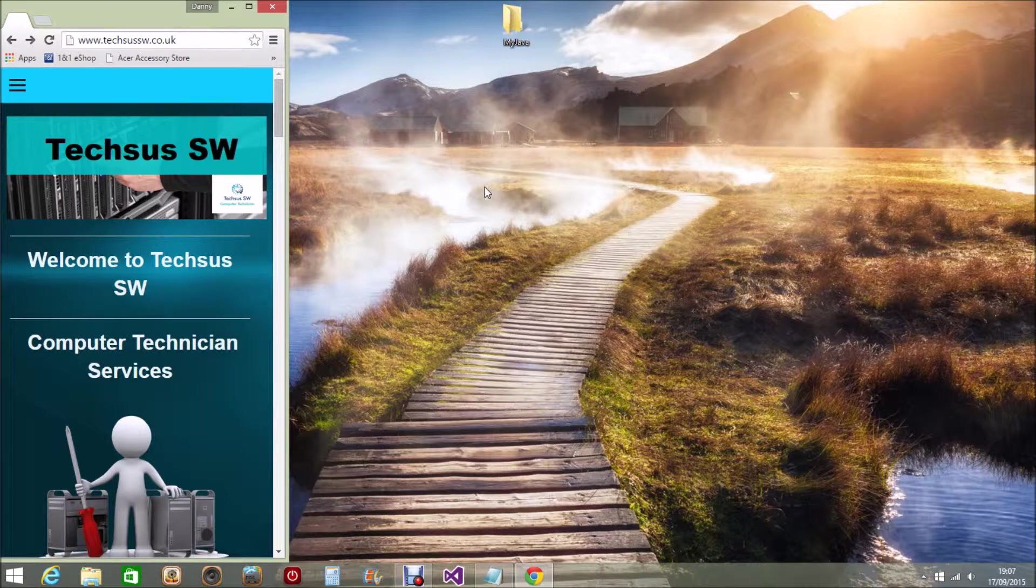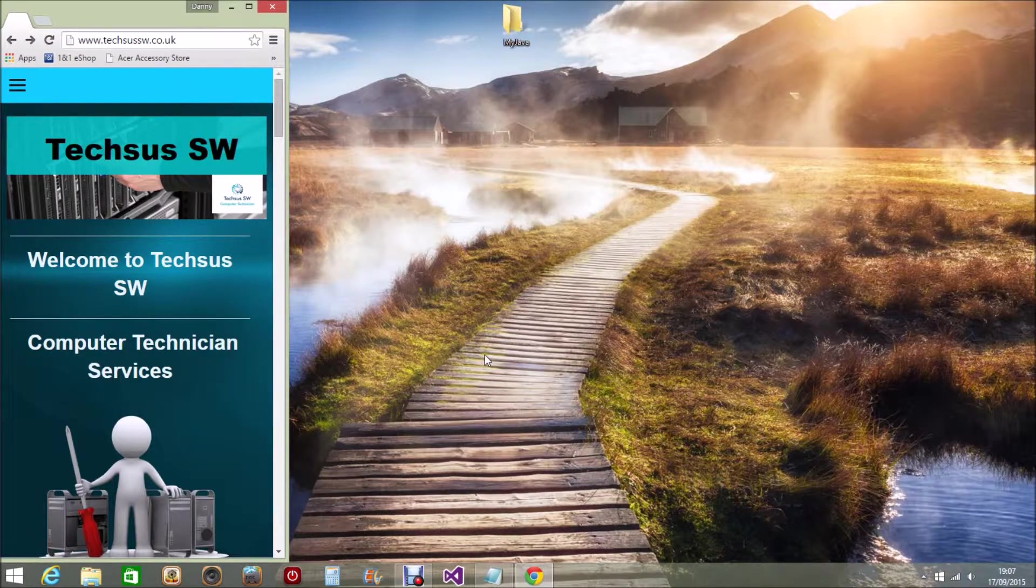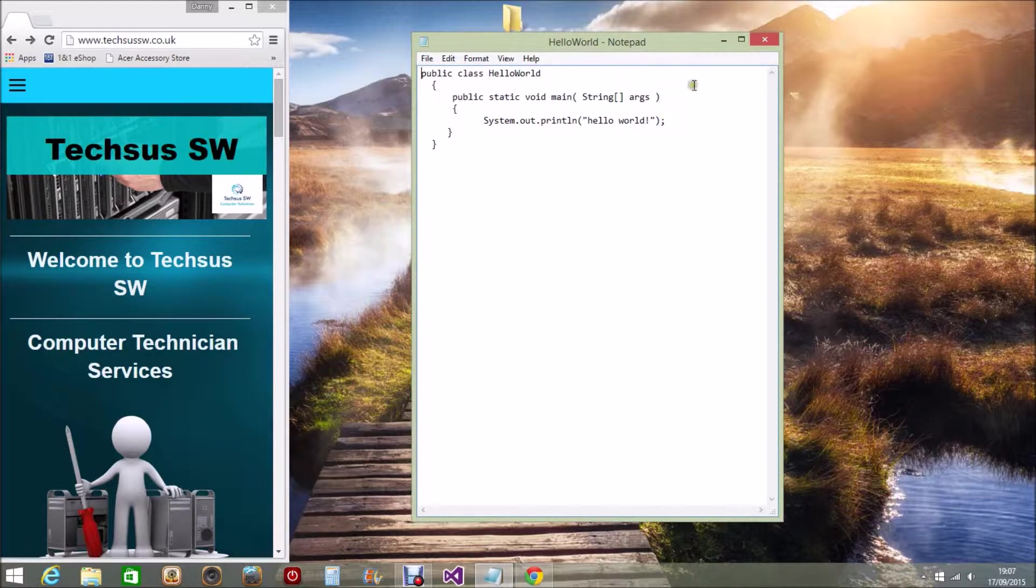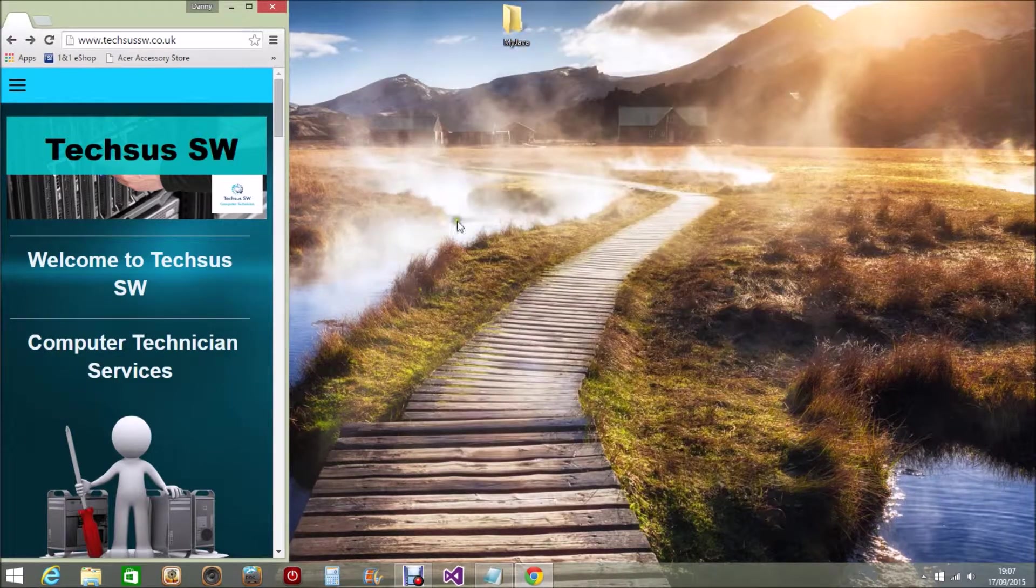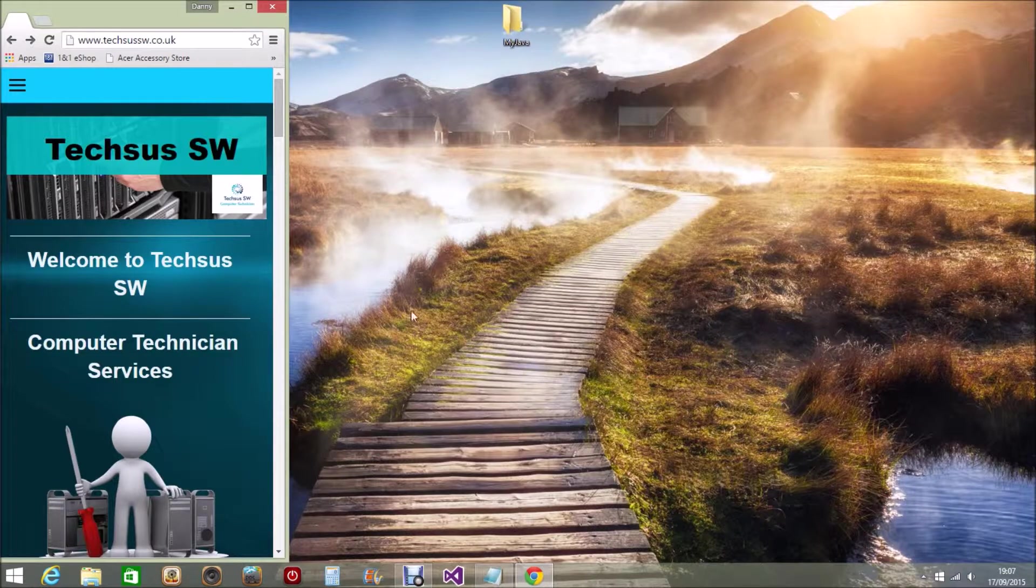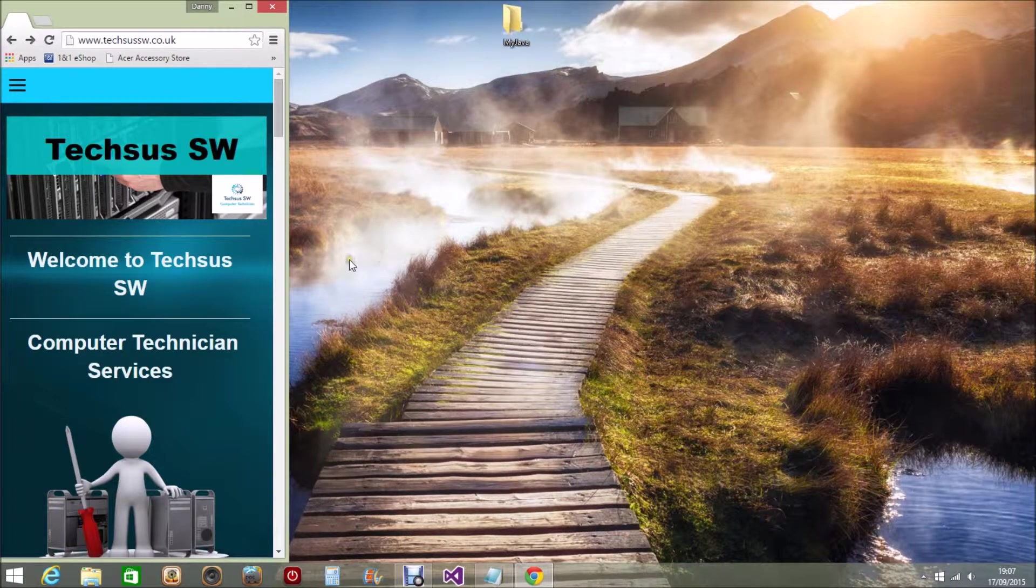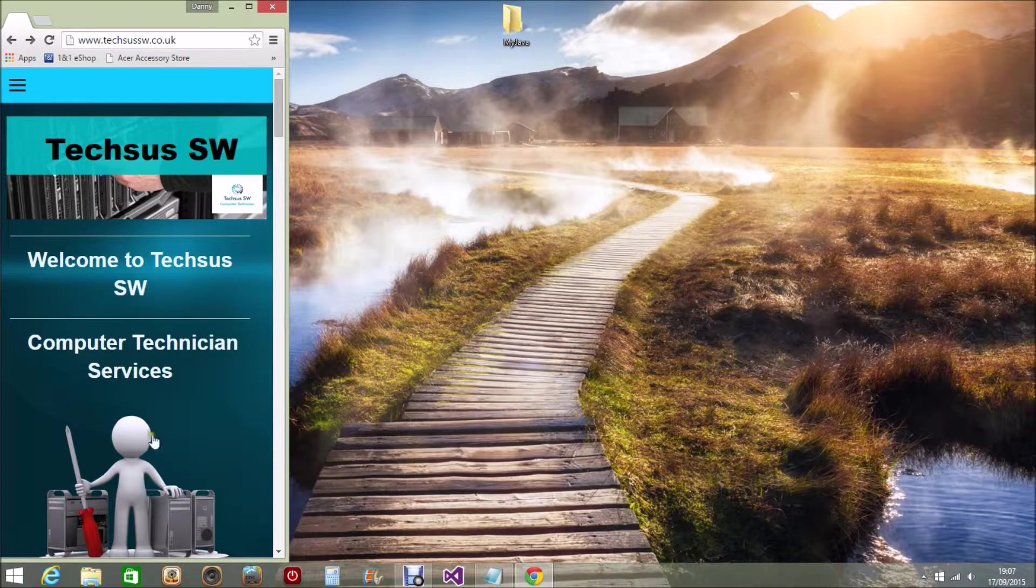The first tool I use in the basic development of Java is Notepad. As you can see here, I've already got a Notepad opened with a sample of Java code written in, but if you go to your computer and you can't find Notepad, sometimes it can be quite tricky to find.